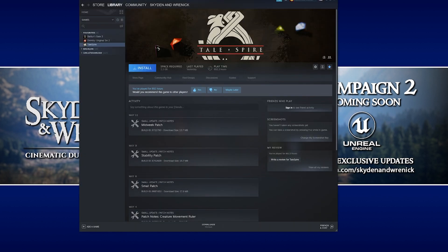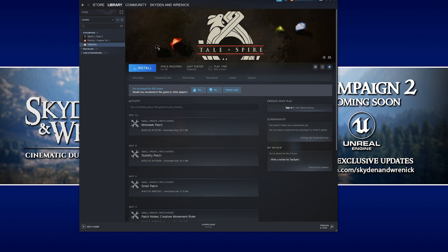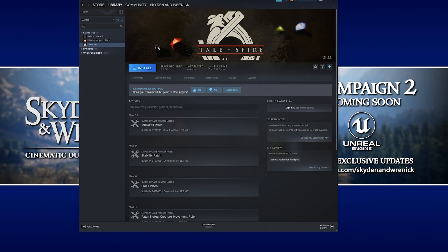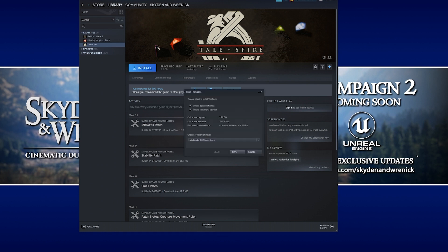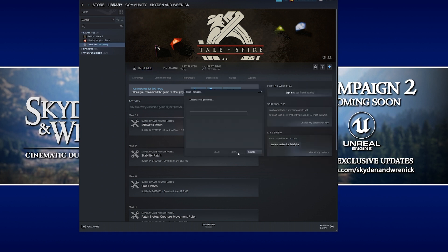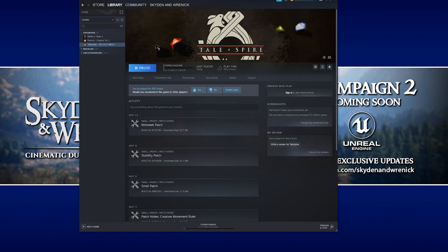The first thing we're going to do on this step-by-step guide is actually install Talespire. I've had it installed for quite some time - as you can see, I've got just a couple of hours behind me on this one - but I figured for simplicity, I'd just start fresh. So we're going to hit install and once that's set up, we're going to move on to the next step.